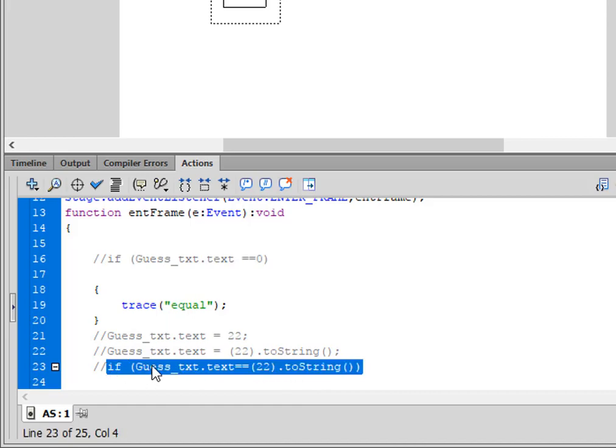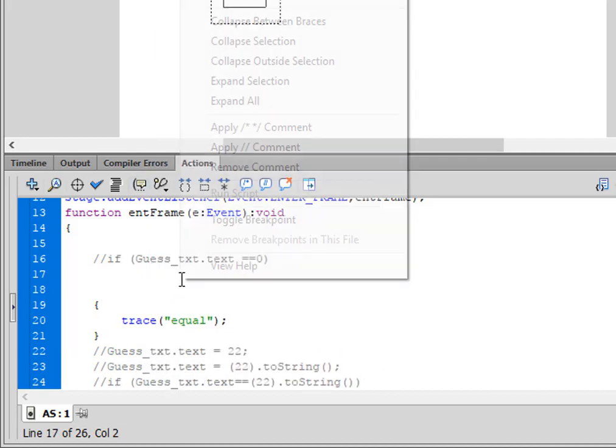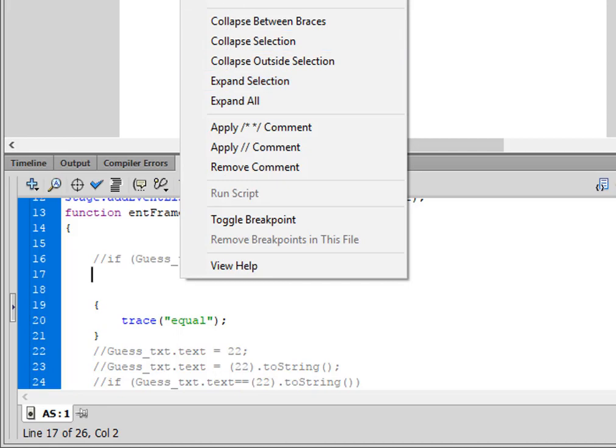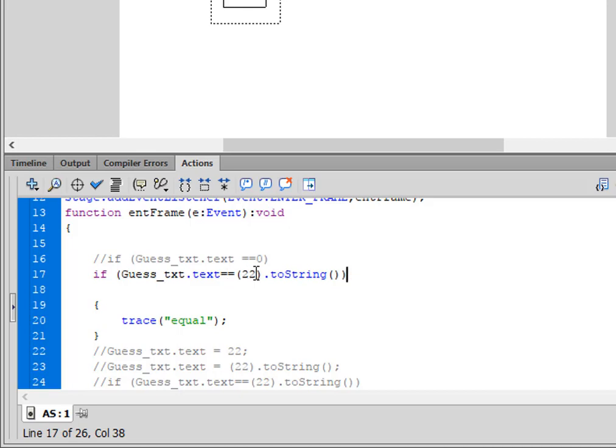Here I'm gonna copy that, put it up here, paste it in. And it's if, open bracket, this is the text box guess_txt, that's what I'm calling it, period text, that turns blue. Small t, equals equals, and we want a value. And in my case I'm going to use 22, but he would be using zero for his. So open bracket, whatever value you're testing for, close bracket, period toString, small t capital S, turns blue, open bracket, close bracket, close bracket.